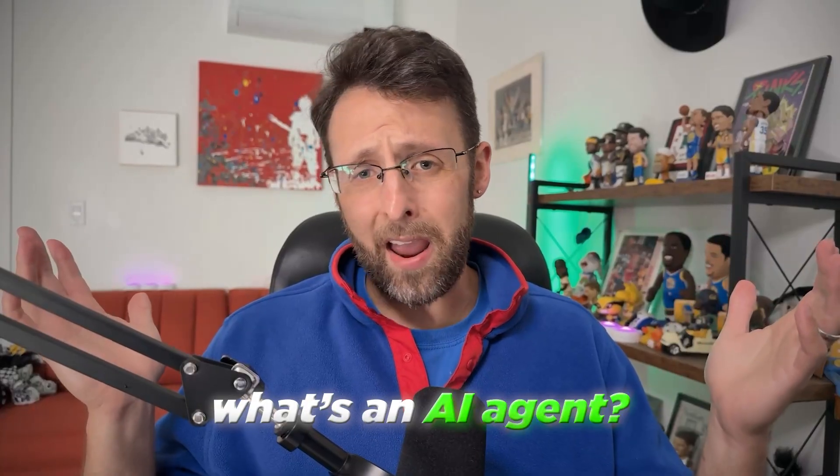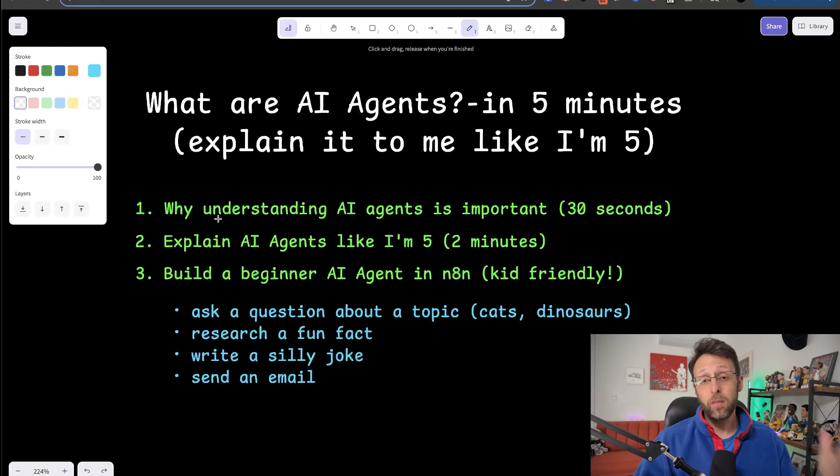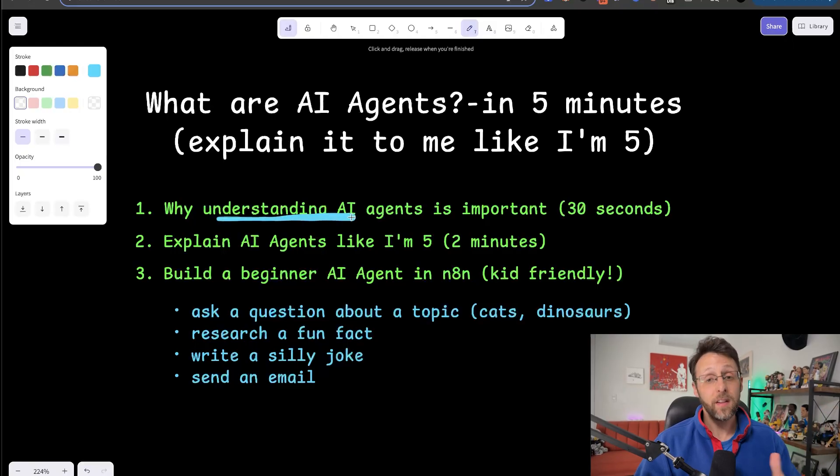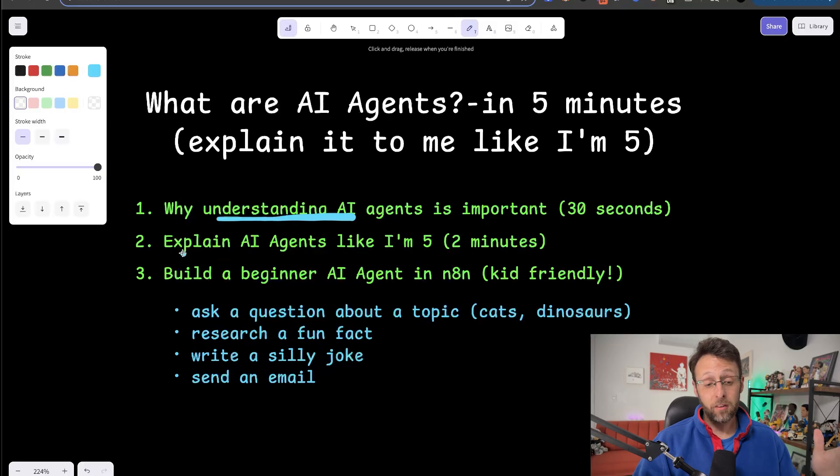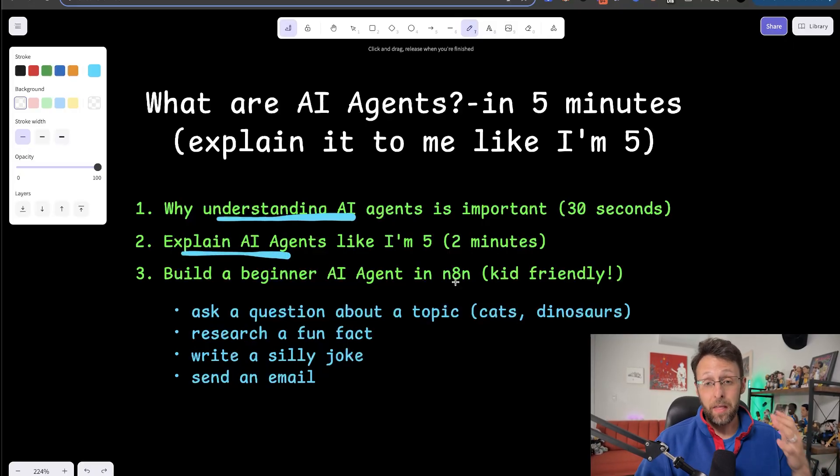Dad, what's an AI agent? Literally every single kid on the entire planet is asking this question right now. And since you're watching this video, my guess is you probably are too. So here's what I wanted to cover today. First, I just wanted to take 30 seconds to explain to you why understanding what an AI agent is is so important. Then I'm going to explain to you exactly what an AI agent is in terms so simple, even a five-year-old could understand it.